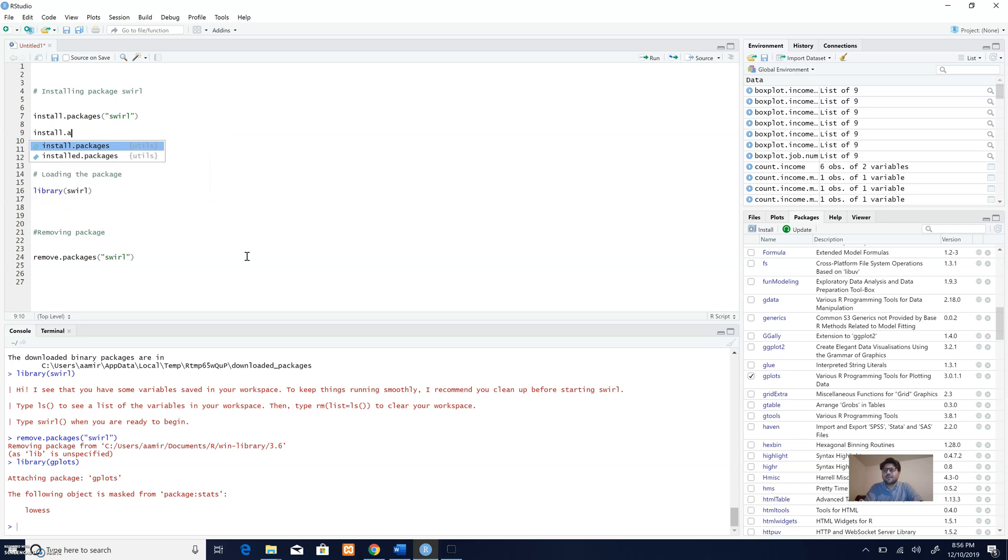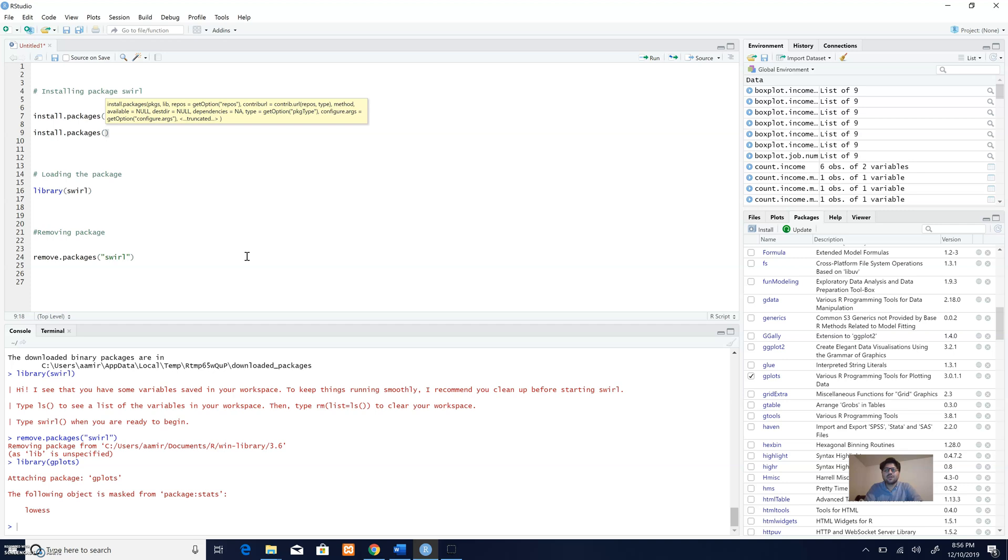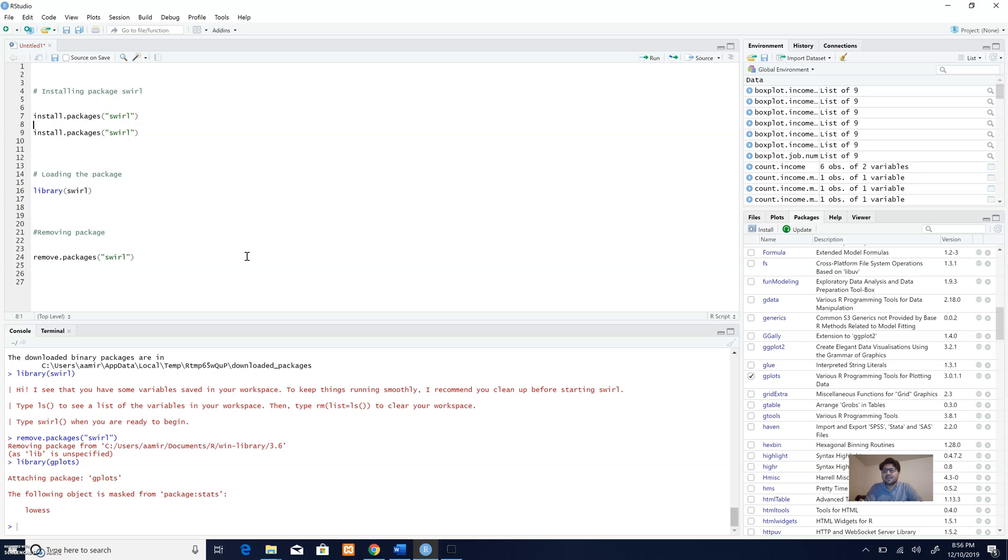I would say install.packages. The good thing about R Studio is that whenever you want to write code where there is a function for it, it will give you suggestions as well. I will open the bracket, and with the inverted comma I will specify the name of the package, then select this code and press Ctrl+Enter.